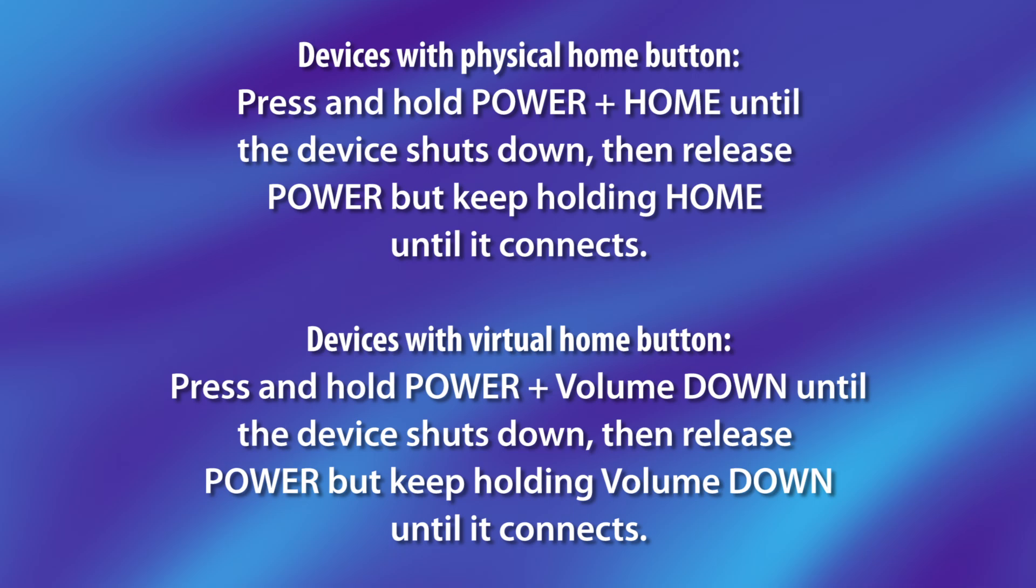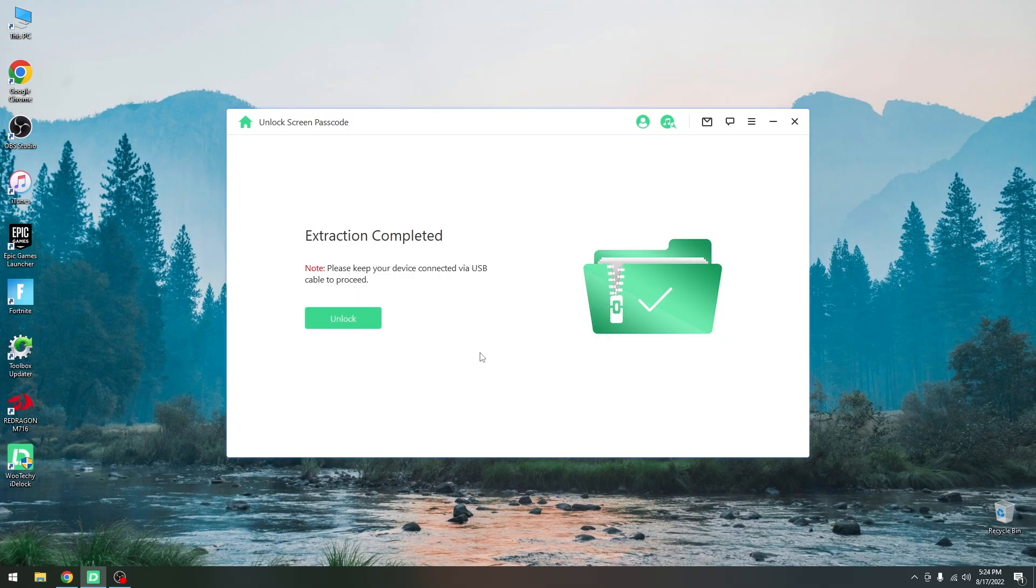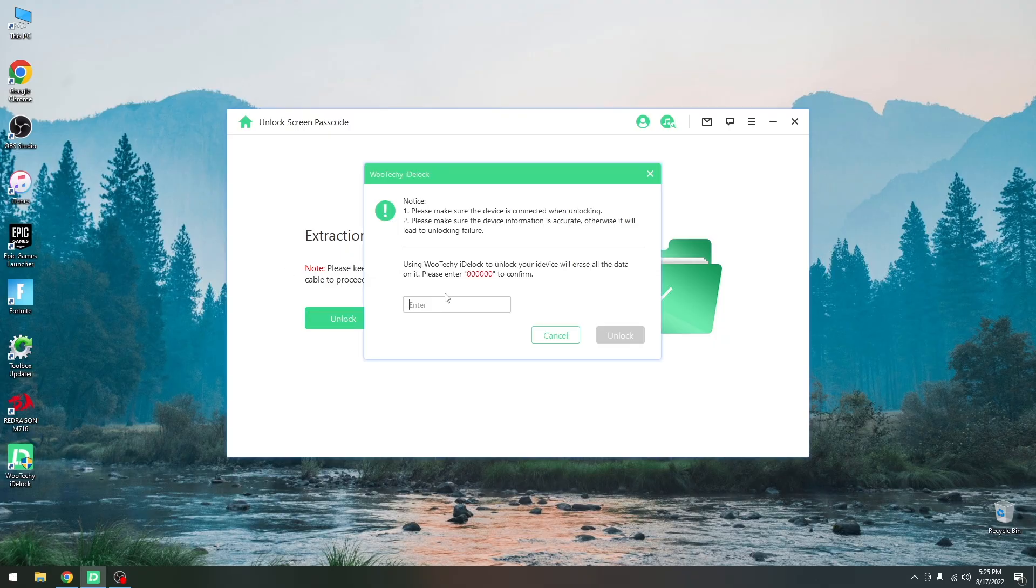Once it shuts down, release the power button but keep holding the volume down or home button until it connects to the computer and your screen should remain black. At this point you can press unlock and it should say something like this.